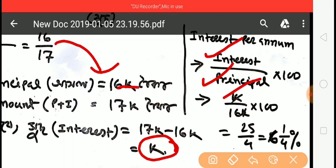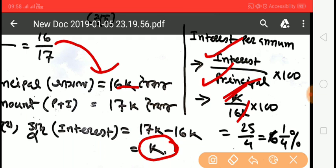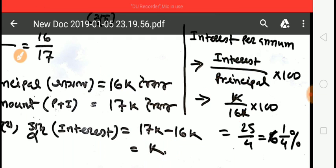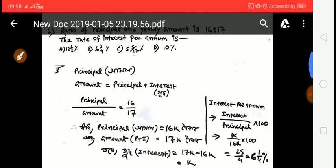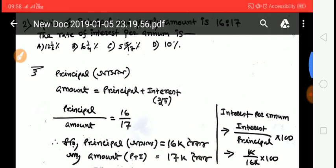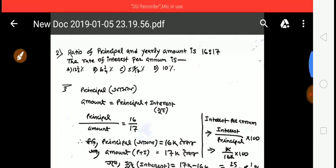So 1 by 6 into 100 gives approximately 16.67%. The answer is option B. Moving to the next question.